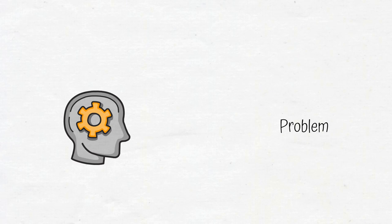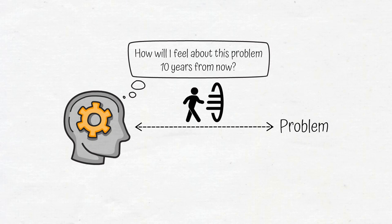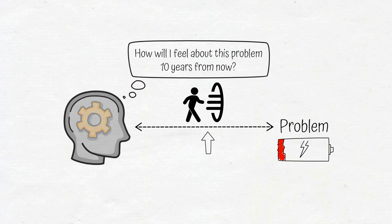One way to have a more thoughtful response to your problems is to gain distance from them by thinking, how will I feel about this problem 10 years from now? When you perform that mental time travel and gain distance from your problem, the problem loses power over you, which allows you to think more strategically.